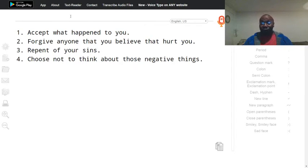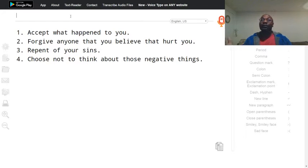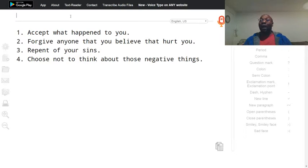Number three: repent of your sins. God, please forgive me of all my sins. You have to do this.